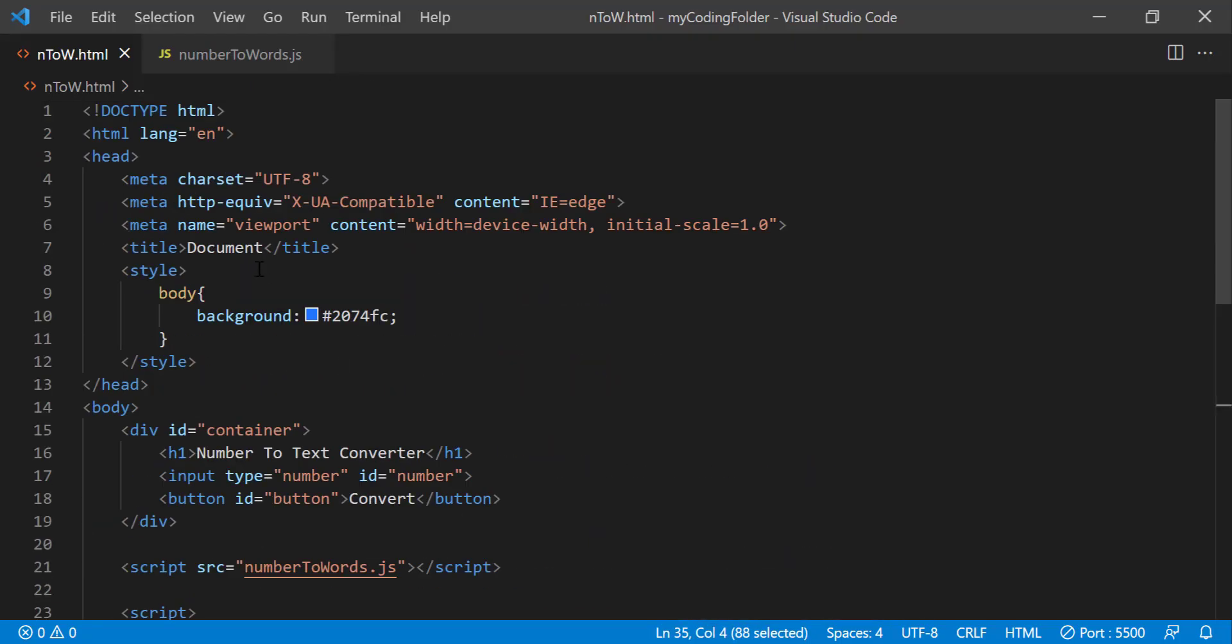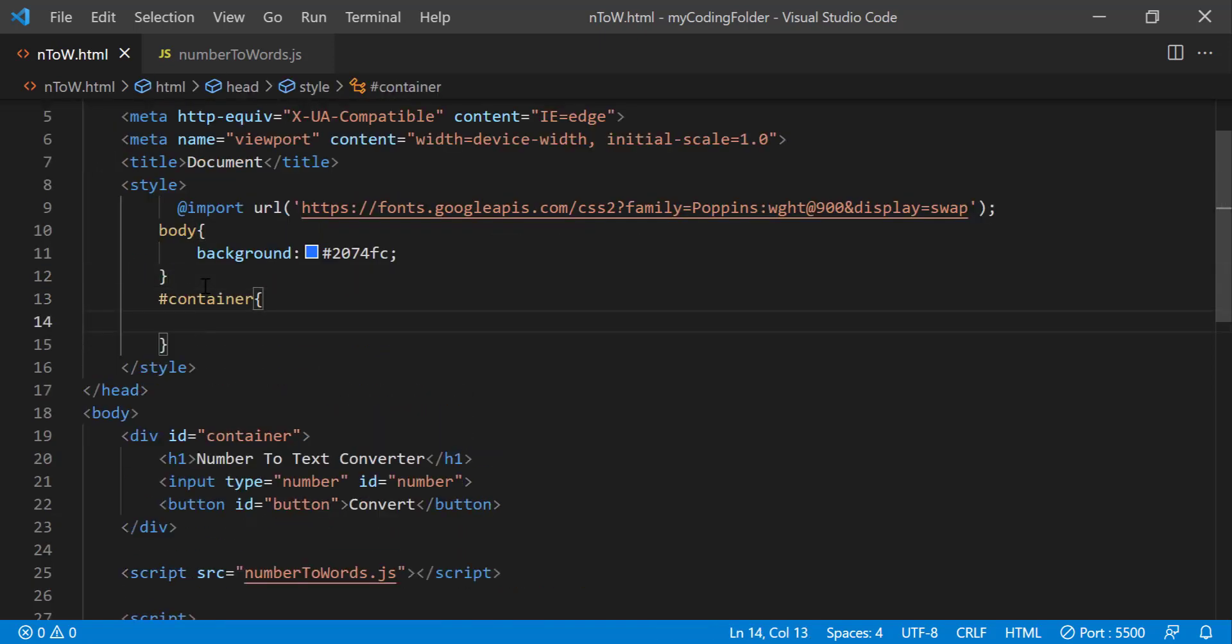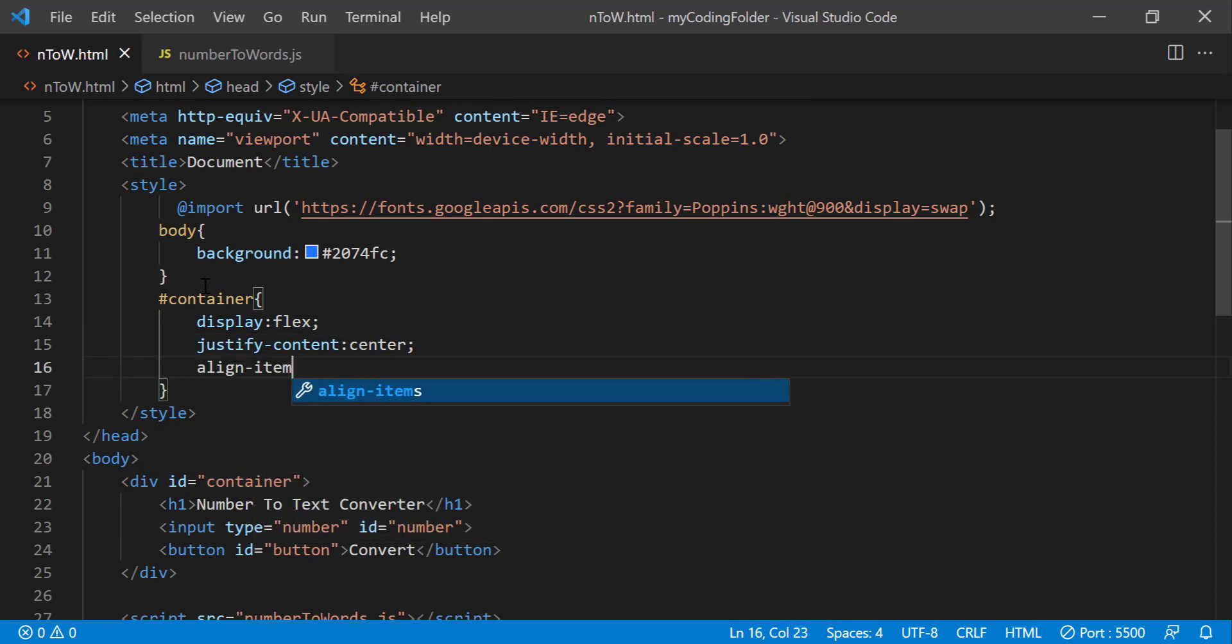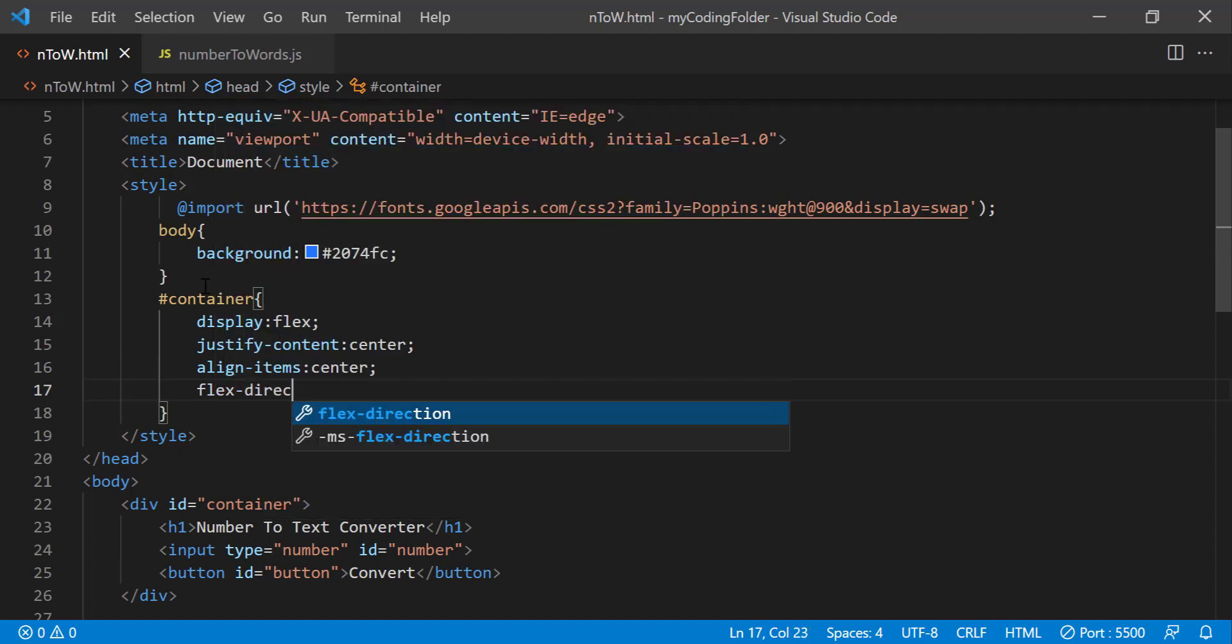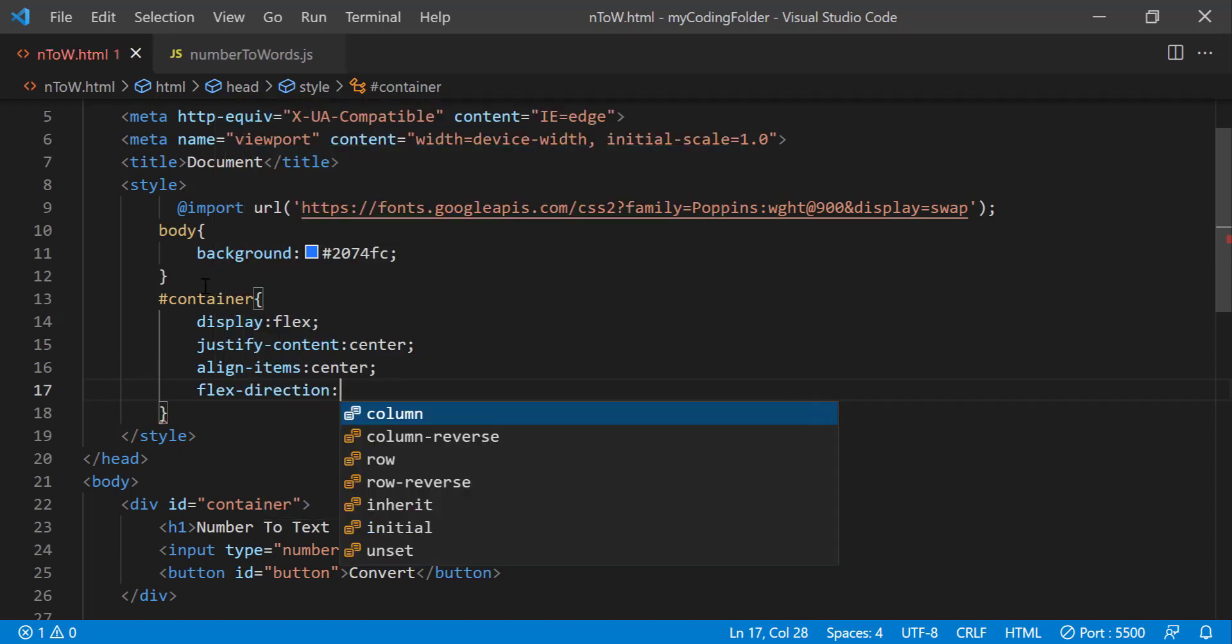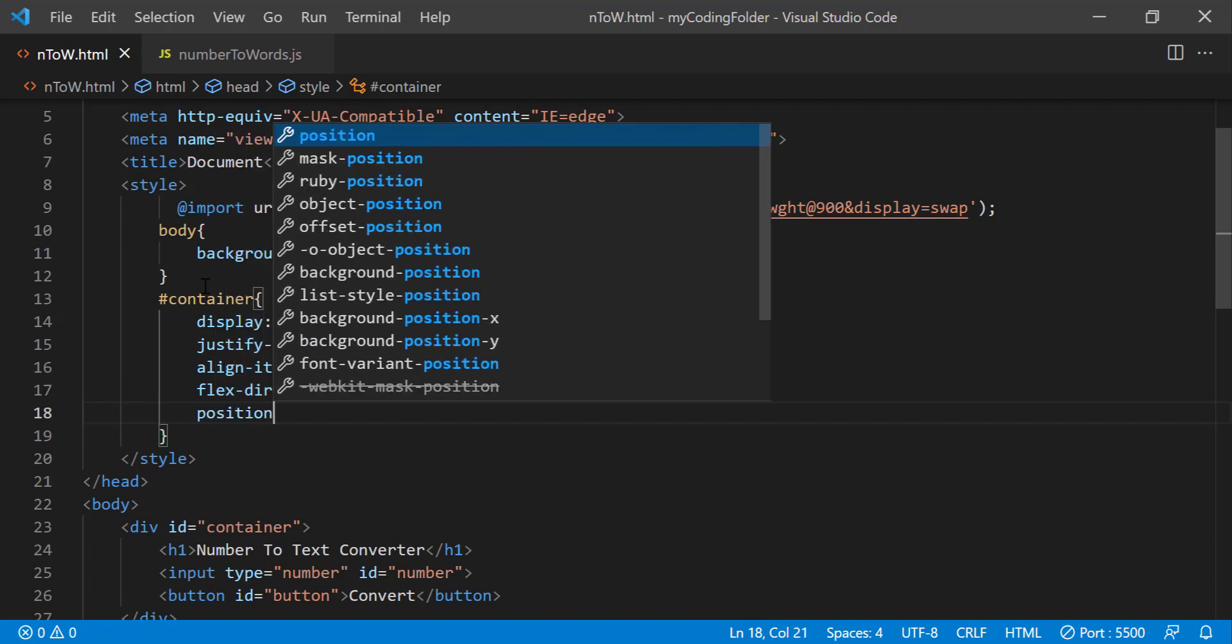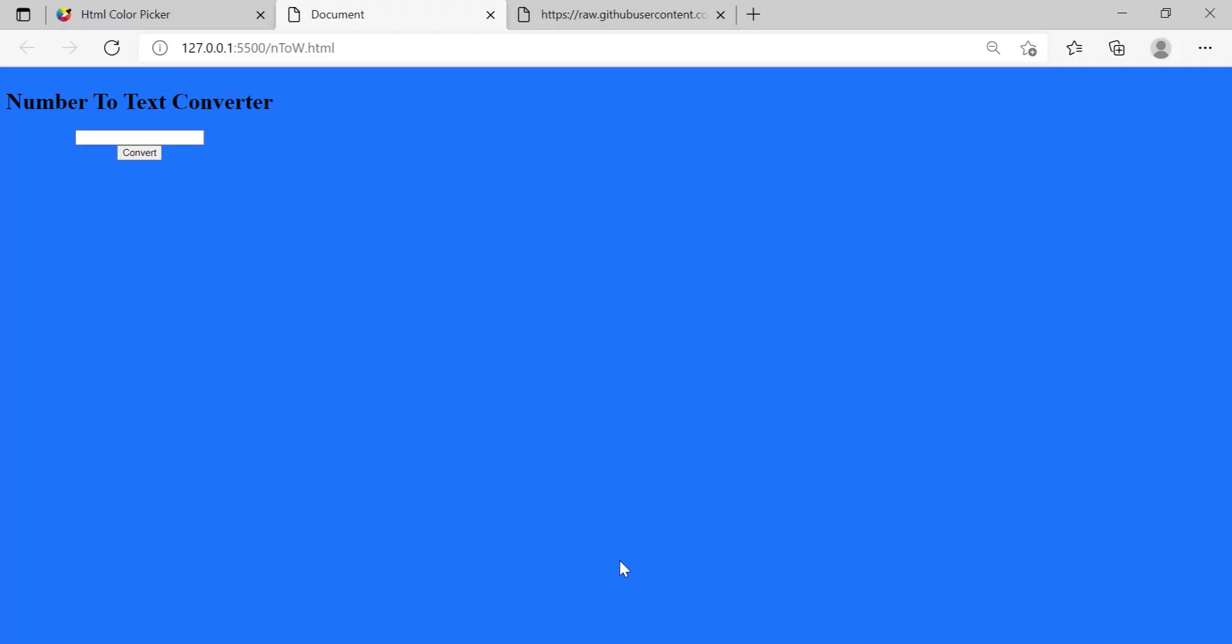Go to our container, do display flex, justify content, align item center puts everything in the center and then flex direction column which will stack all the elements on top of each other in a vertical stack and we'll just do column just like that, position absolute. Now let's take a look at what we have so far, awesome.